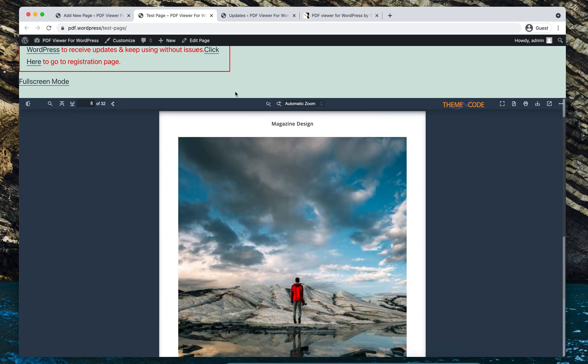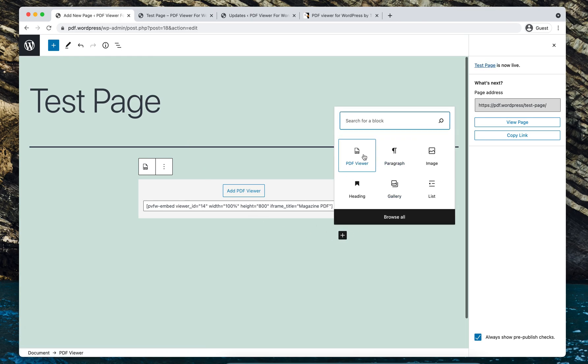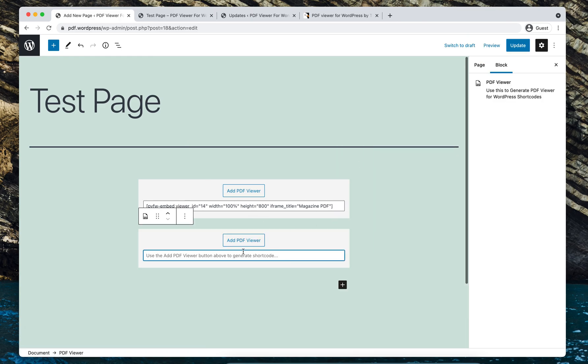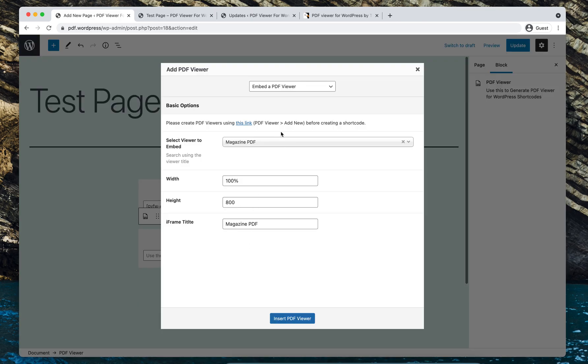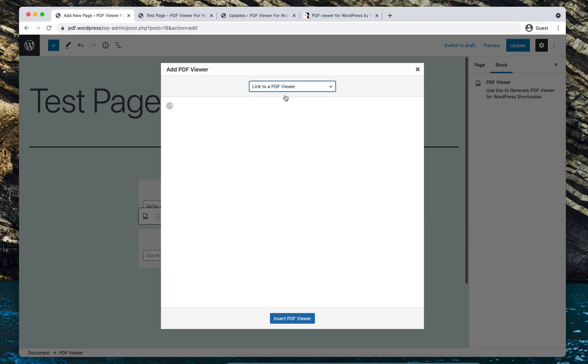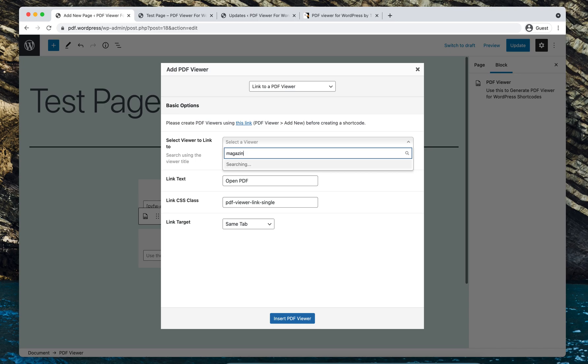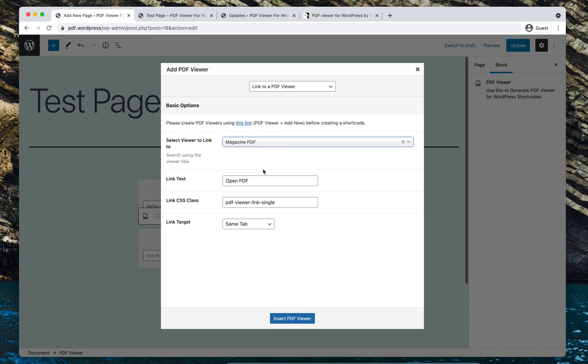So this is the embed shortcode. I'm going to add another shortcode. And in this case, I'm going to use link to a PDF viewer. Let's select the PDF viewer in the same way.